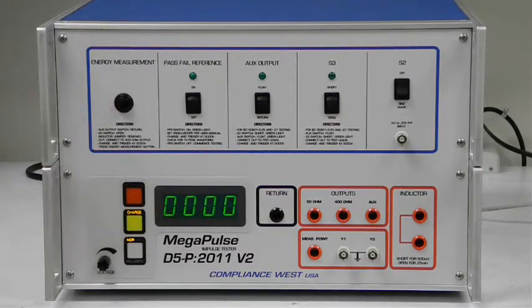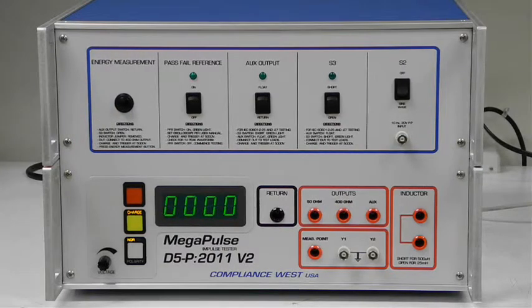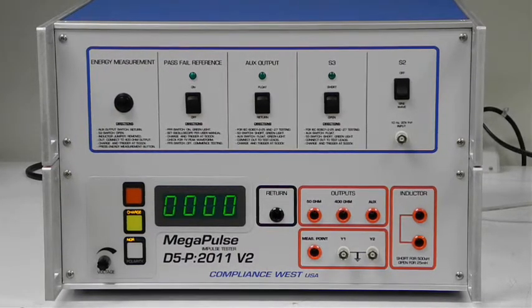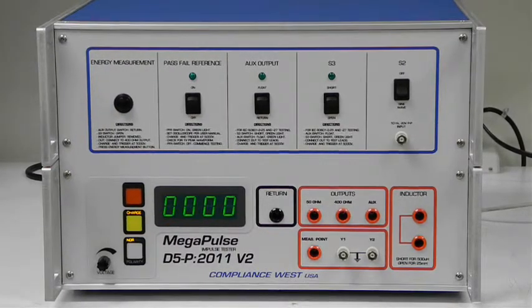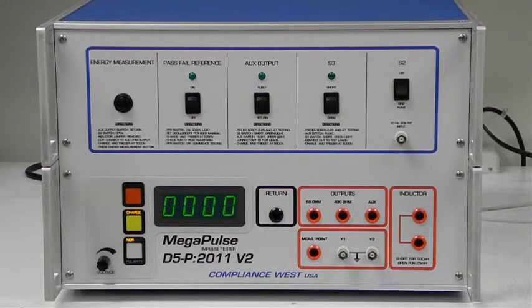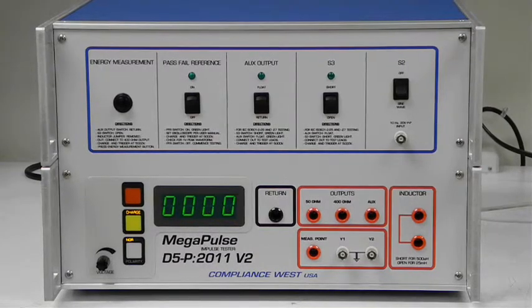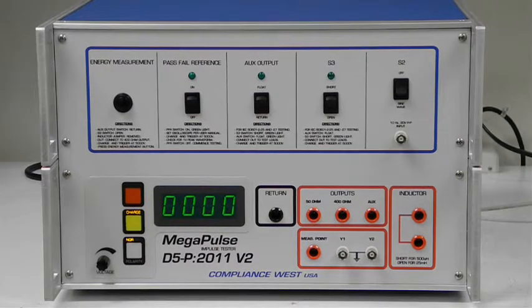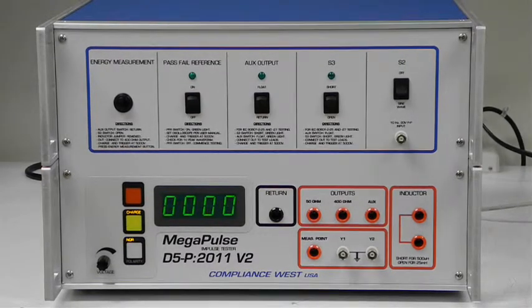After the charge has been delivered, the energy in joules dissipated in the 100 ohm resistor for the last pulse delivered will be displayed when the energy measurement button is pressed.